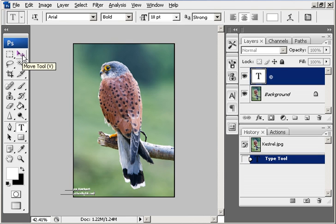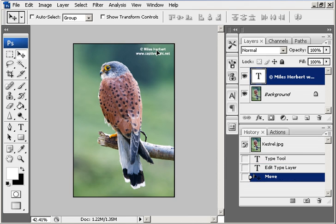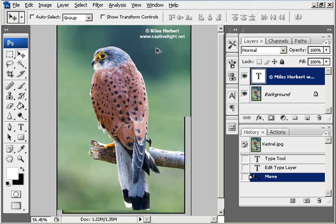You can move the text around simply by using the move tool. Click on the move tool and you can then move this around to wherever you want. So let me put it up there.